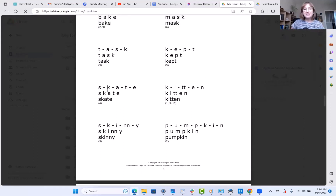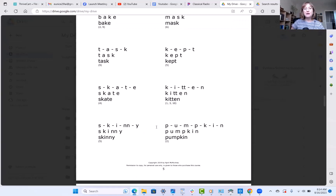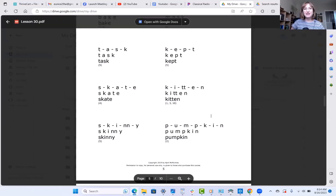This word is skate. This one — kitten. Remember that I and eh have different mouth shapes, so make sure that the I is narrow and the eh is medium width. Kitten. Here we have skinny, and pumpkin. Don't forget that P right there — make sure you pronounce it. Pumpkin.